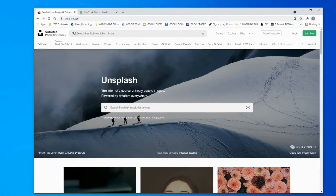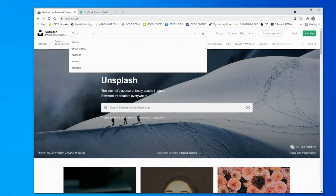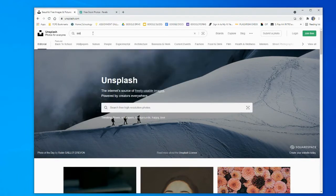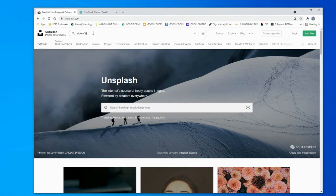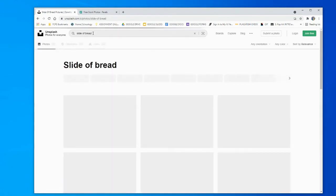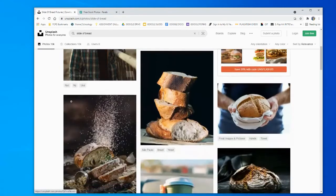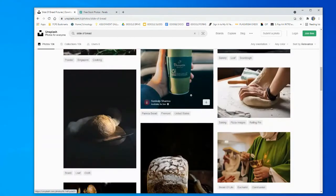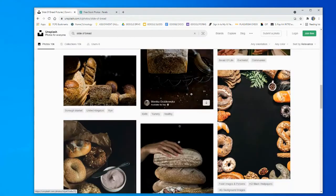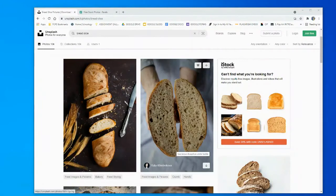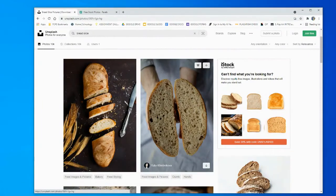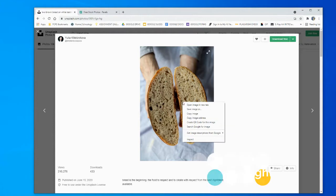You guys can search here, so let's search for slice of bread. And now you're going to go and look for a slice of bread that you want to create. So I found this one. What you're going to do is click on it, right-click, save image as.